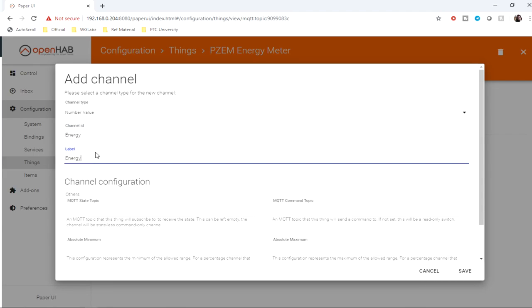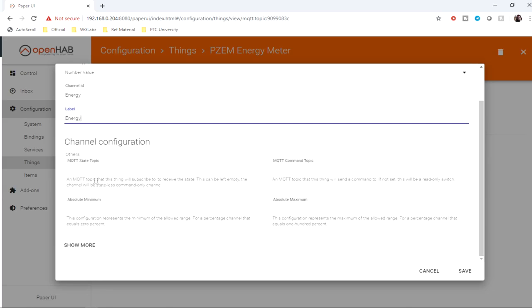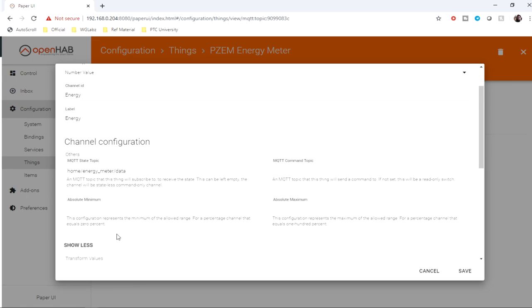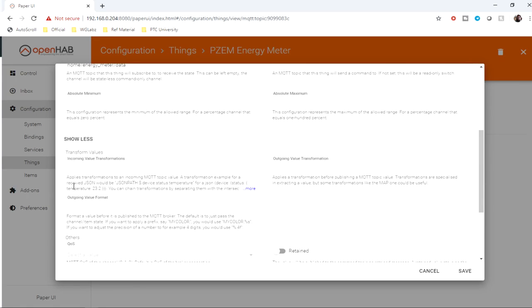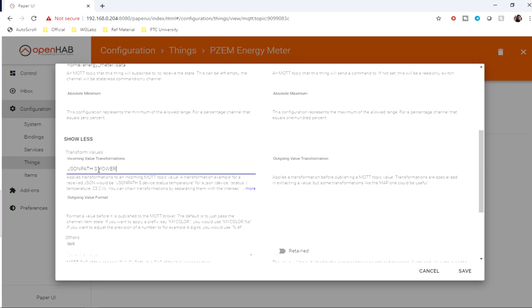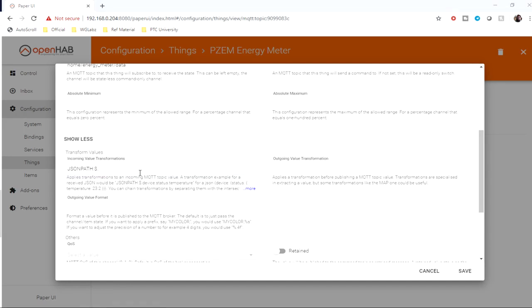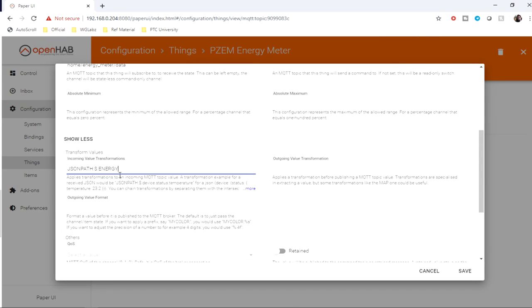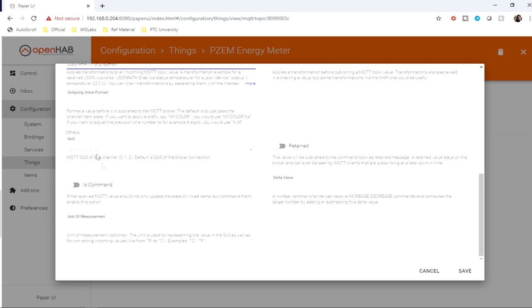The label is also going to be energy. Then the MQTT state topic, where this particular thing will subscribe to this topic. Then we also need to define the transform values. For that, I'll use JSON path, which is our transformation service. Then dollar is the root element, and energy is the key. I don't need to configure anything else, so save.